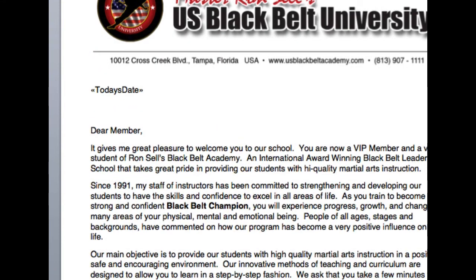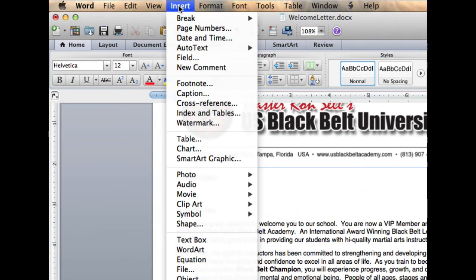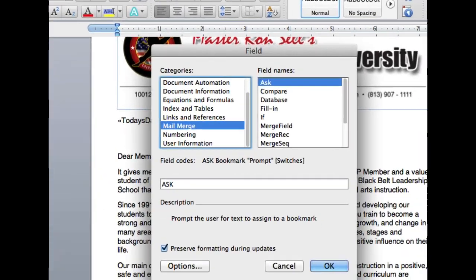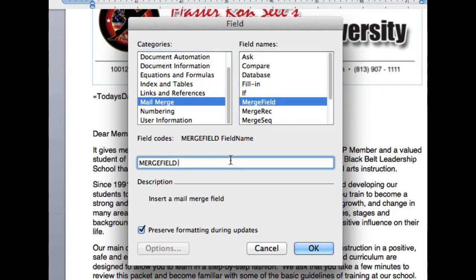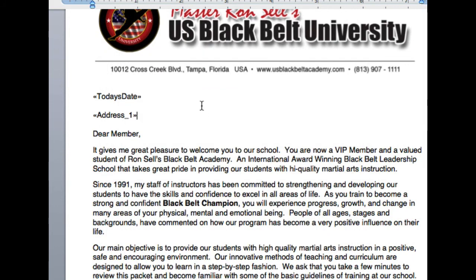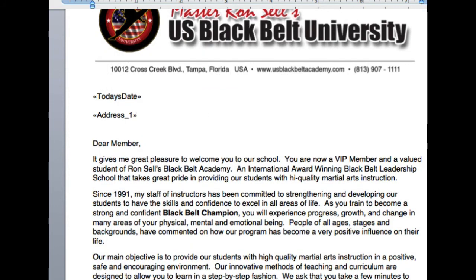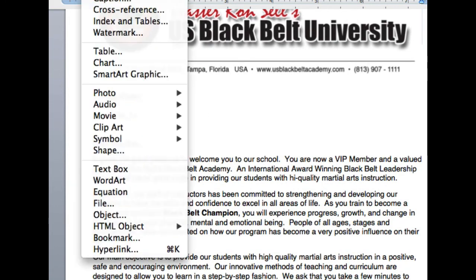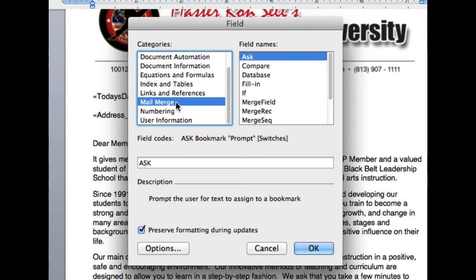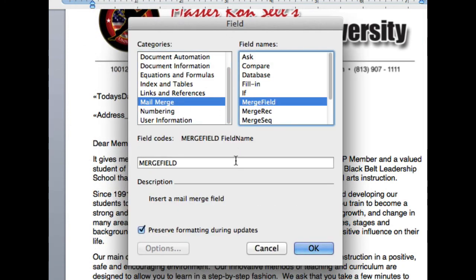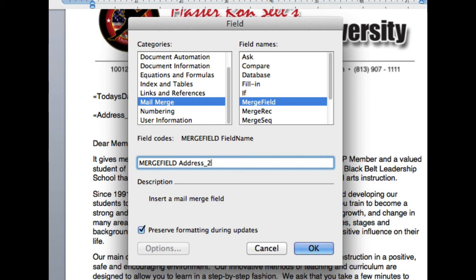Put a couple more spaces. Now I'm going to put their address. So let me do this really quickly. So insert field. It's going to be a mail merge type. It's going to be a merge field. And this is going to be the first line. So address 1. Okay. Then put enter key. Insert a field. Mail merge. Merge field. Address 2.